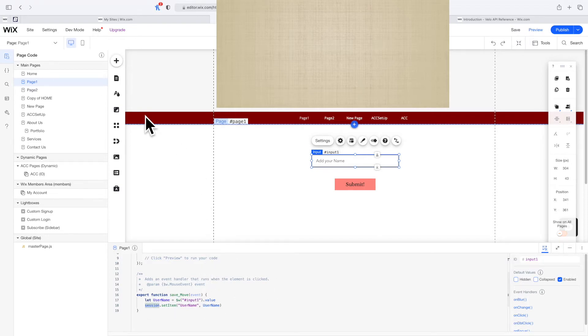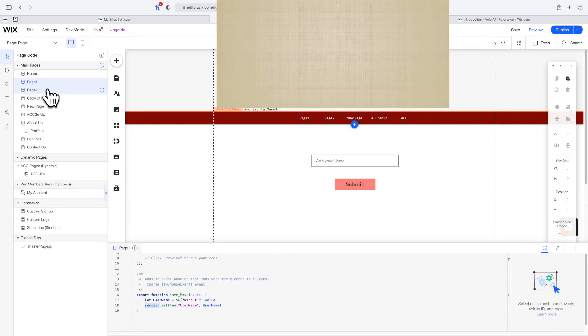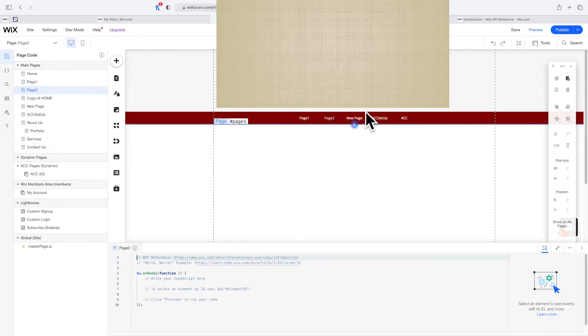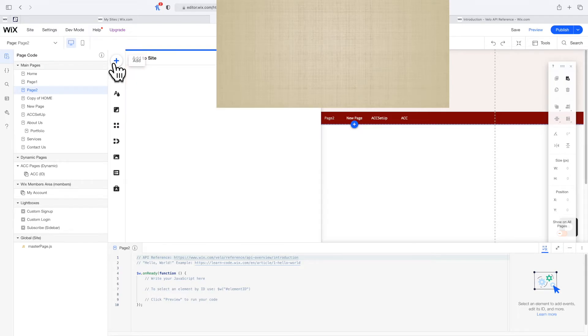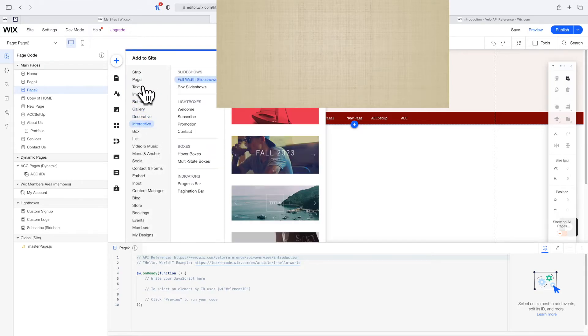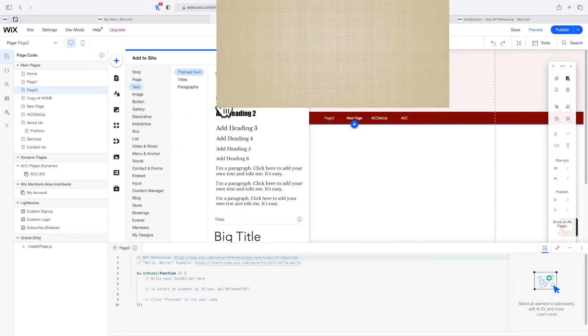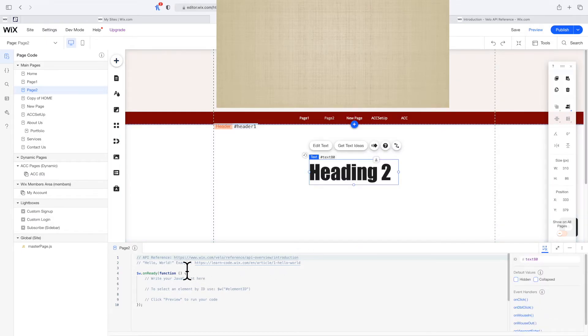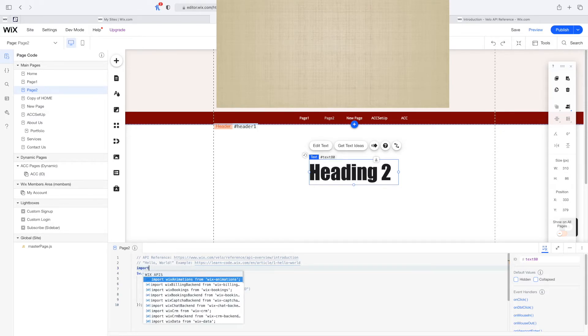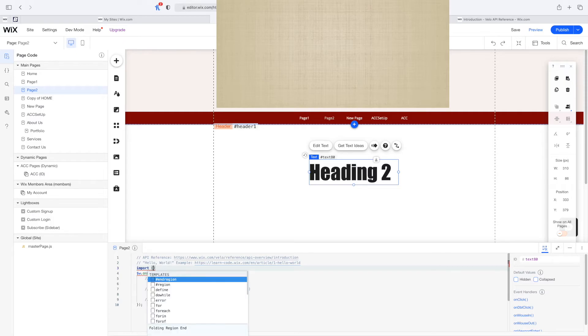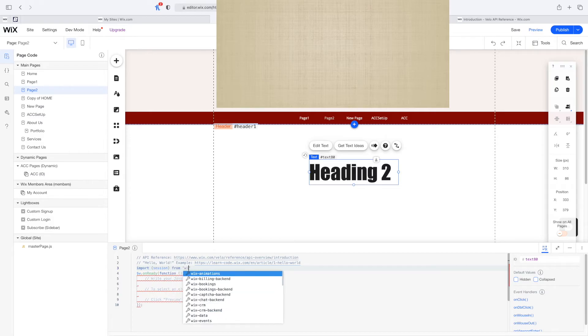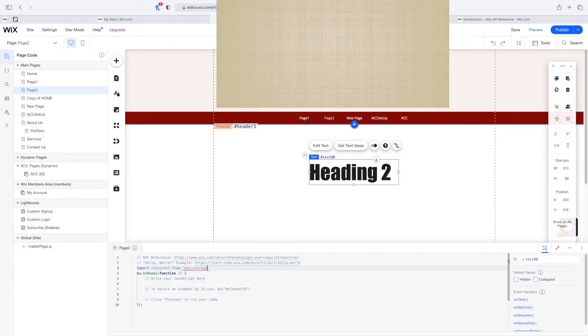Now let's learn how to display this information in page two. I'm going to click on page two. I'm on page two and I'm going to click on add, and I'm just going to drag any header, just this one. And now I'm going to be importing the session. I'm going to say import session from wix-storage, just like this.